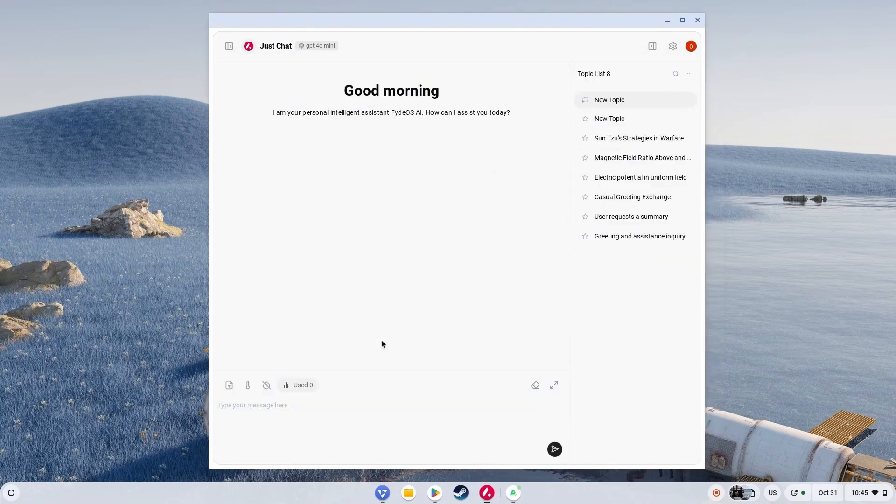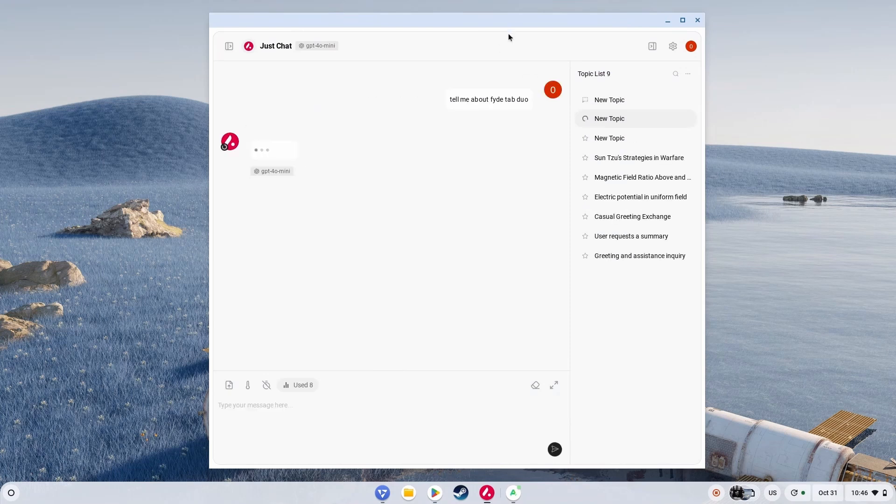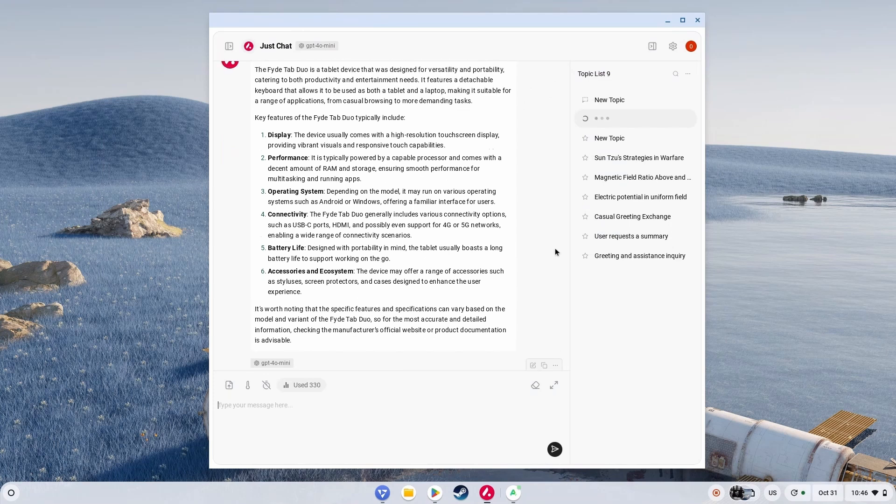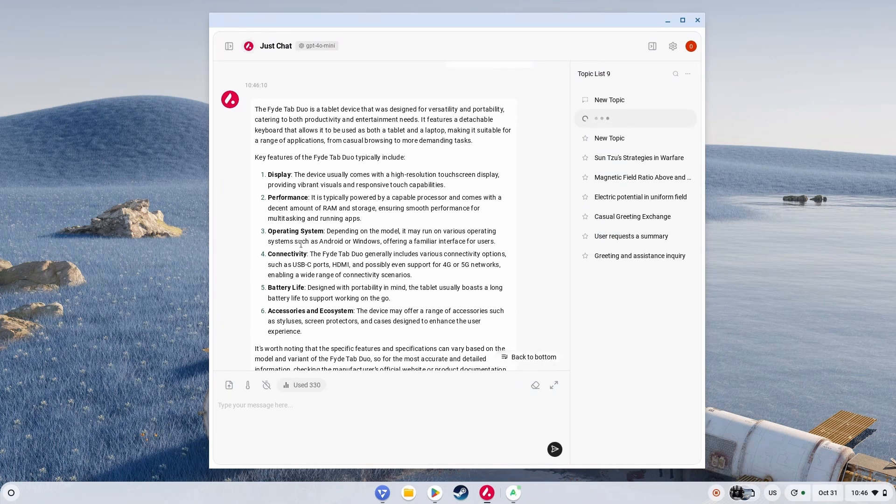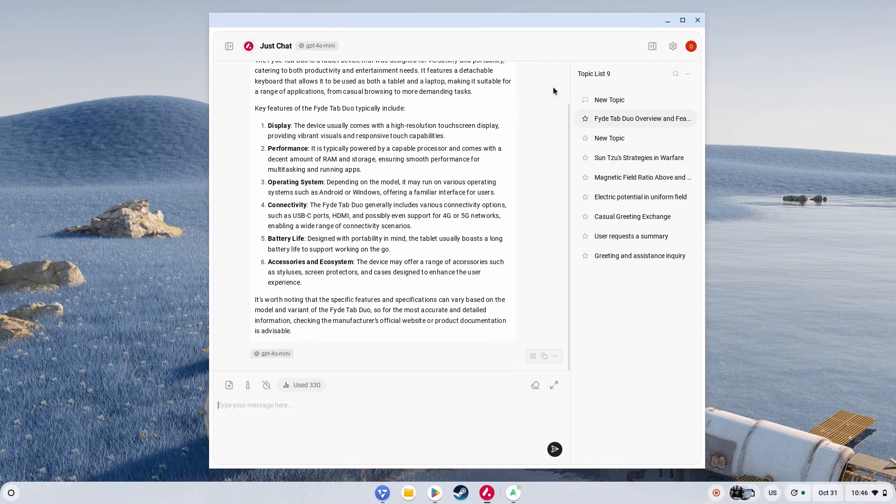Well, they do have their own FydeTab Duo. Let me just ask about it. Tell me about FydeTab Duo. FydeTab Duo is a tablet which is designed for versatility and portability. It has display performance, the operating system of FydeOS, but also supports Windows, Android, and others. And it has portability in mind, battery life which will work on the go. So yeah, all in all, from all these things, I can say that the AI does look awesome.